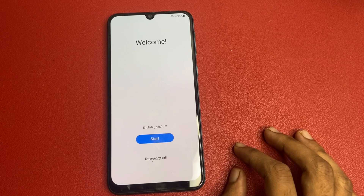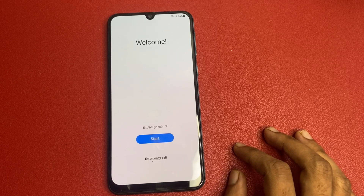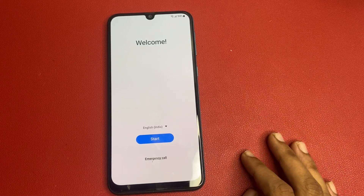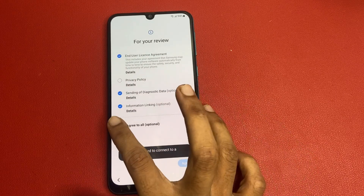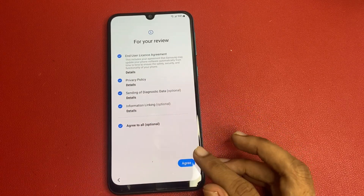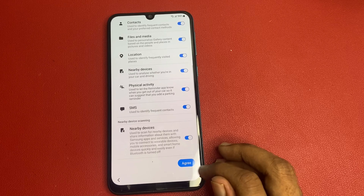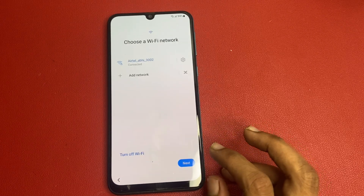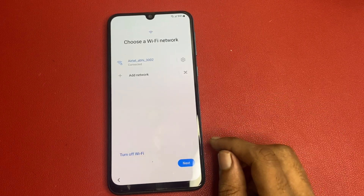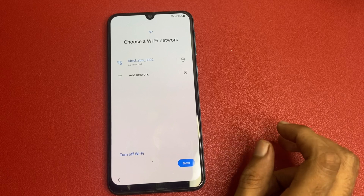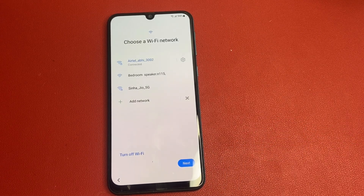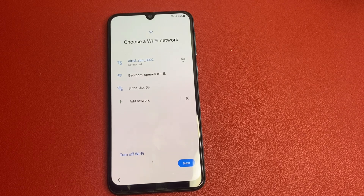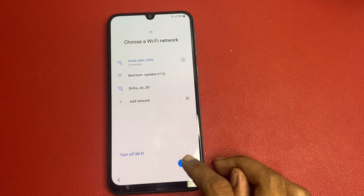After factory data reset, your phone interface looks like that. Simply click on the Start button, click Agree, click this Agree button, click More, click Agree. Then please connect to a Wi-Fi network or mobile hotspot. Without Wi-Fi network or mobile hotspot, you cannot be able to do this process. So let's connect a Wi-Fi network.